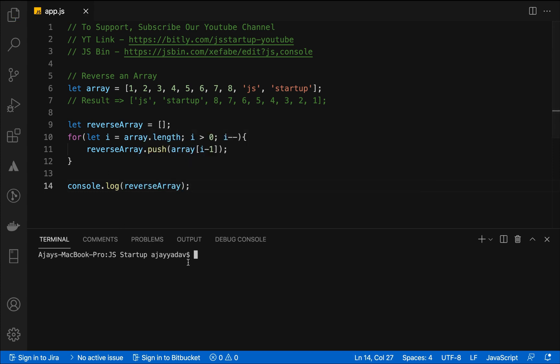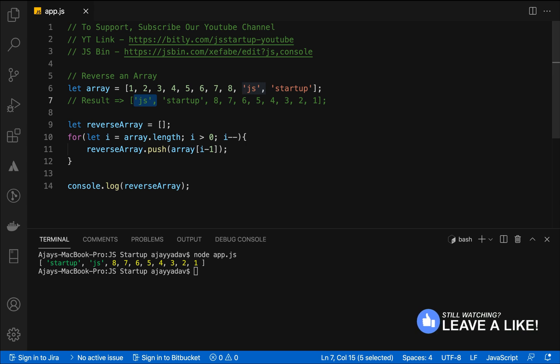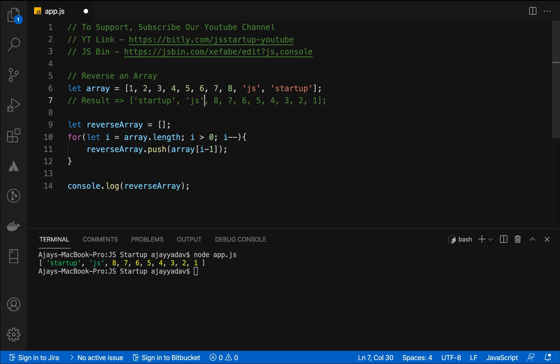We are going to print using node app.js. I am using node so you can go ahead and install node. You can see it doesn't match with the result because I put it wrong, sorry my bad. We are going to put JS Startup first and then the JS, so we are getting the same response.